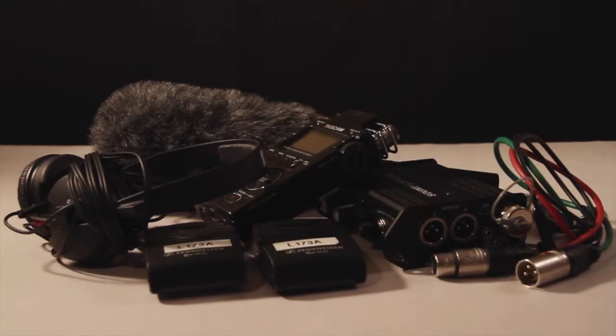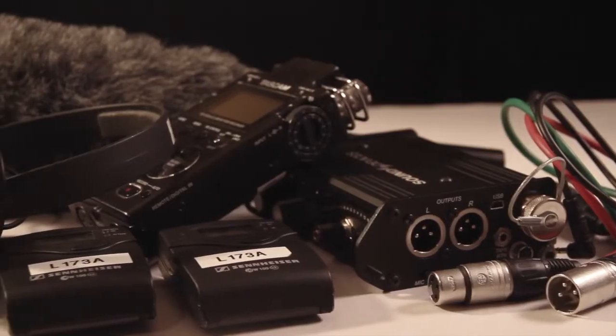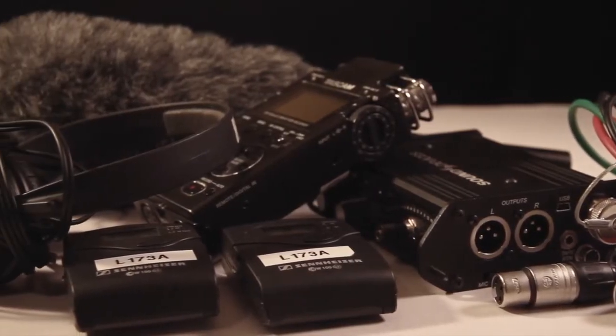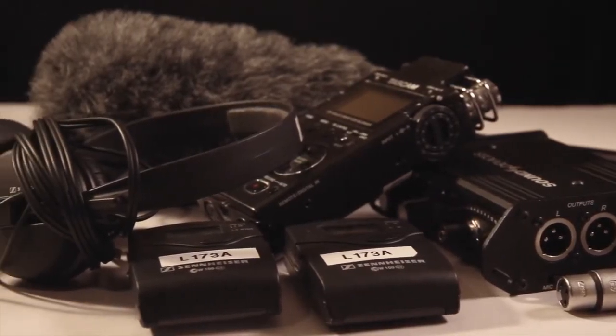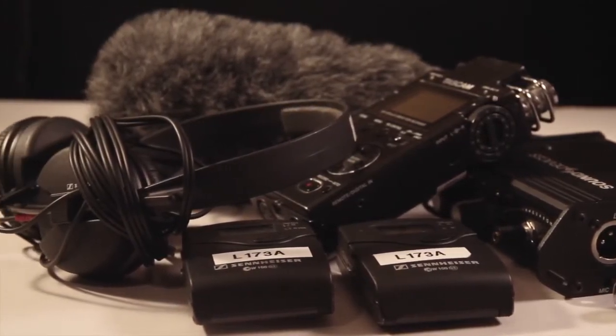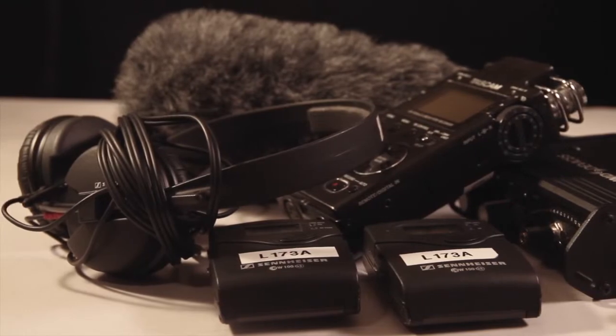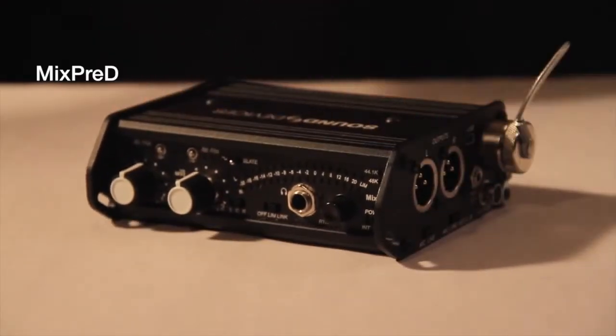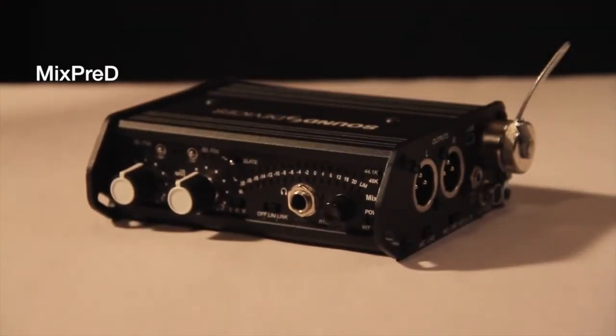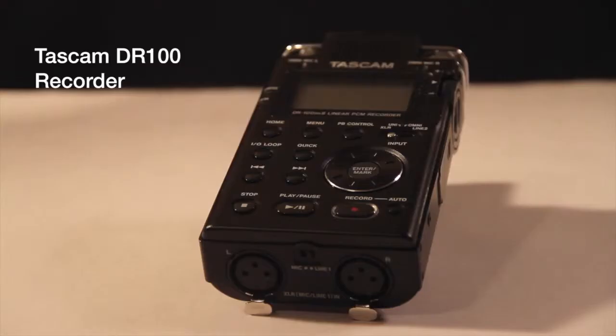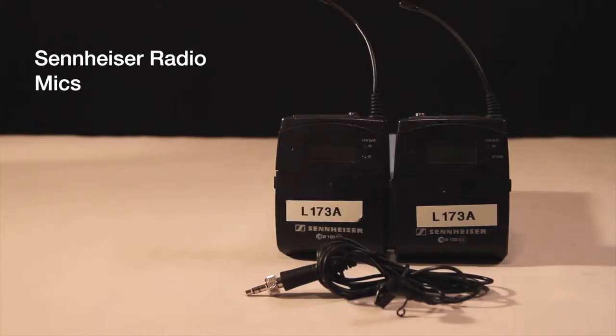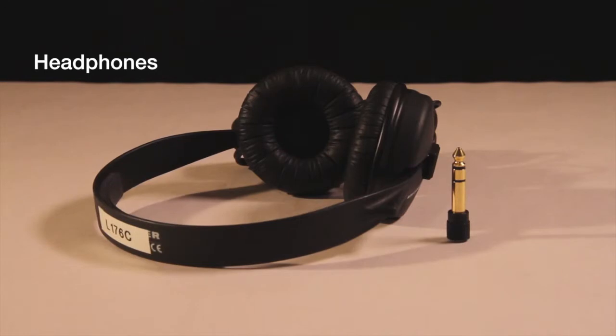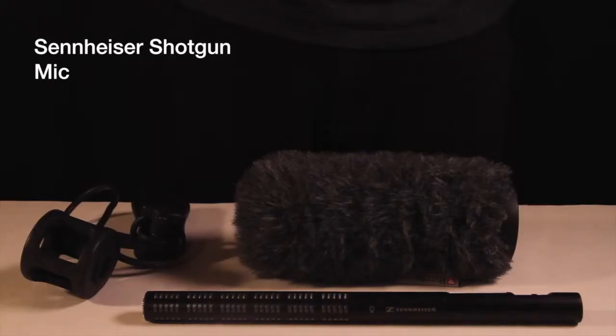Next, we will move on to the sound equipment. This is everything you'll need. The Mix Pre-D. Tascam DR100 recorder. Sennheiser radio mic. Headphones. Sennheiser shotgun mic.